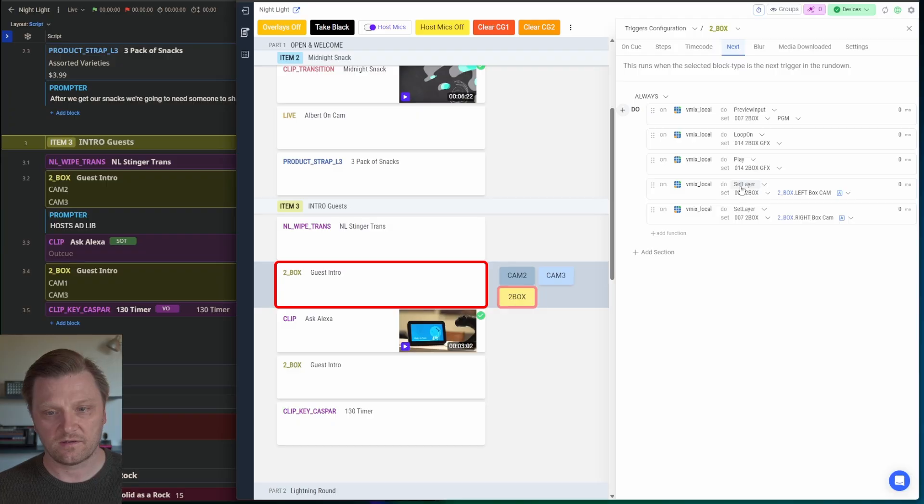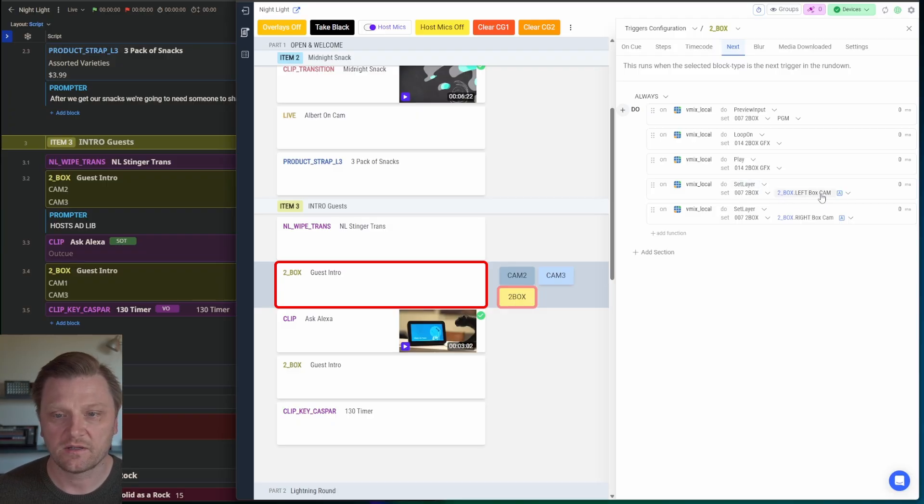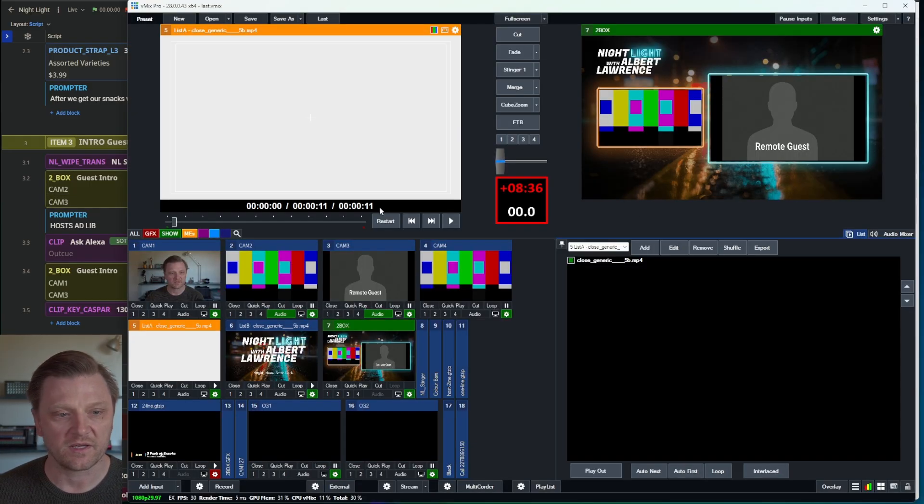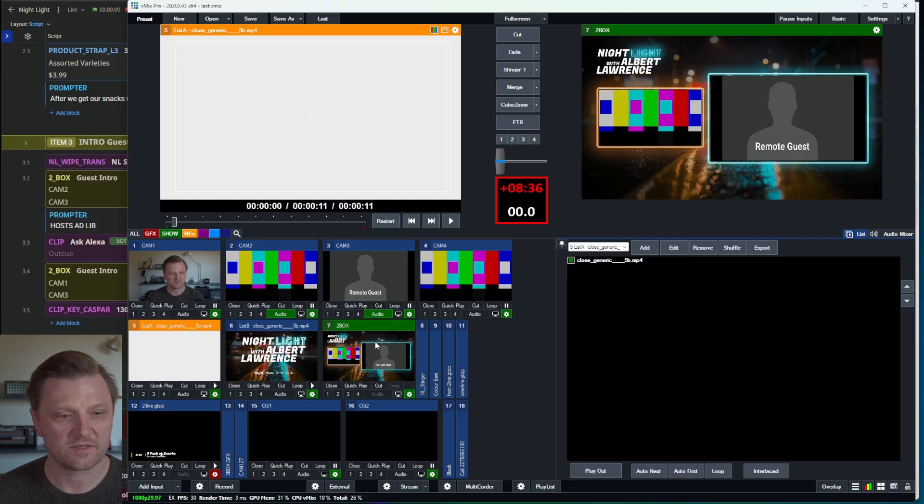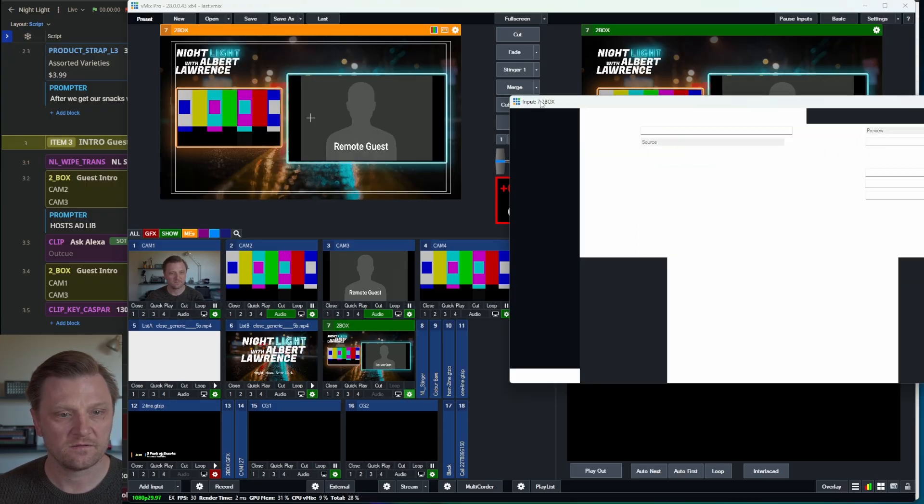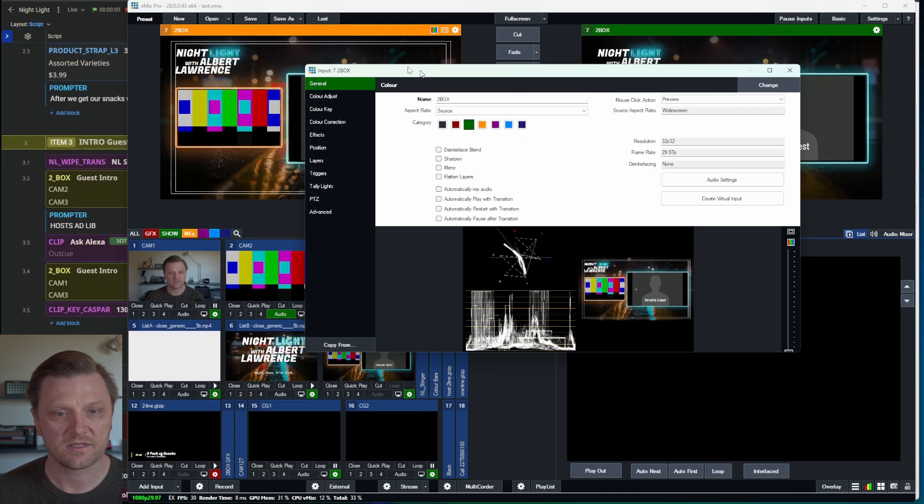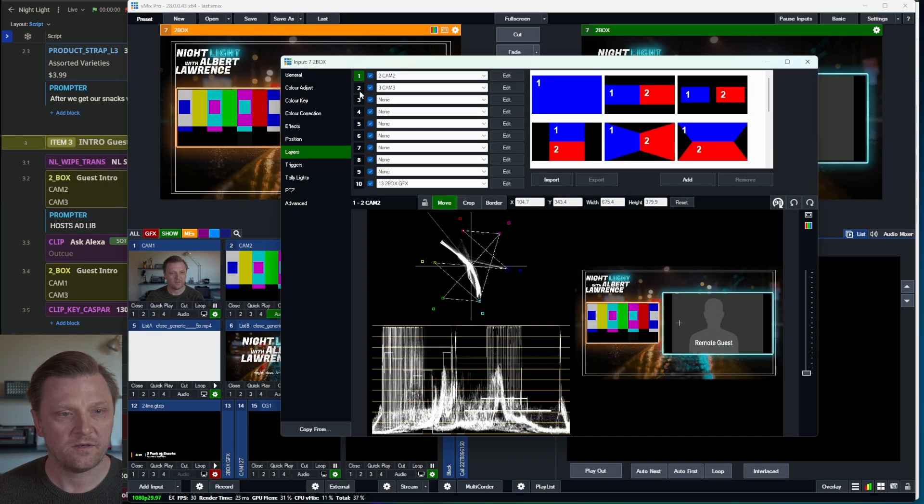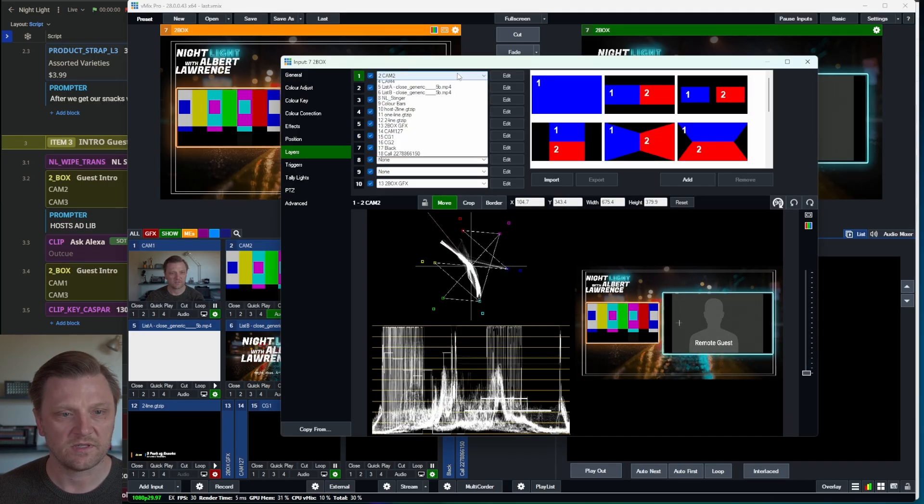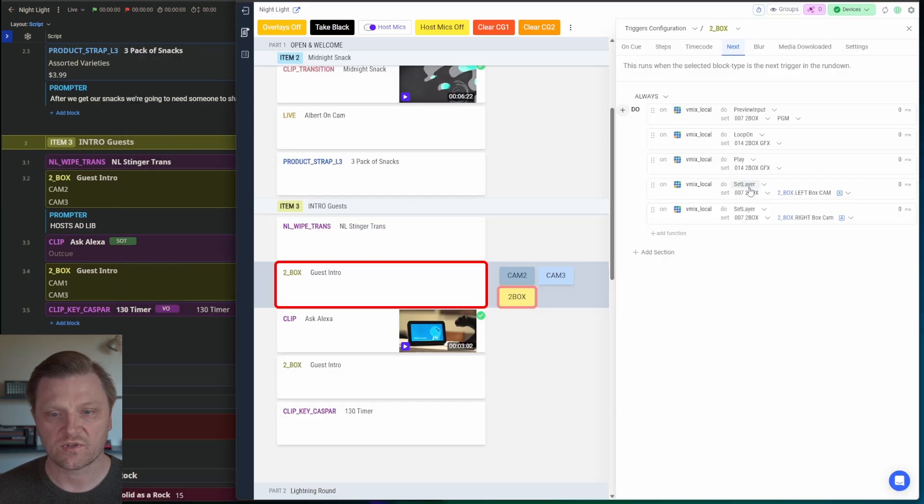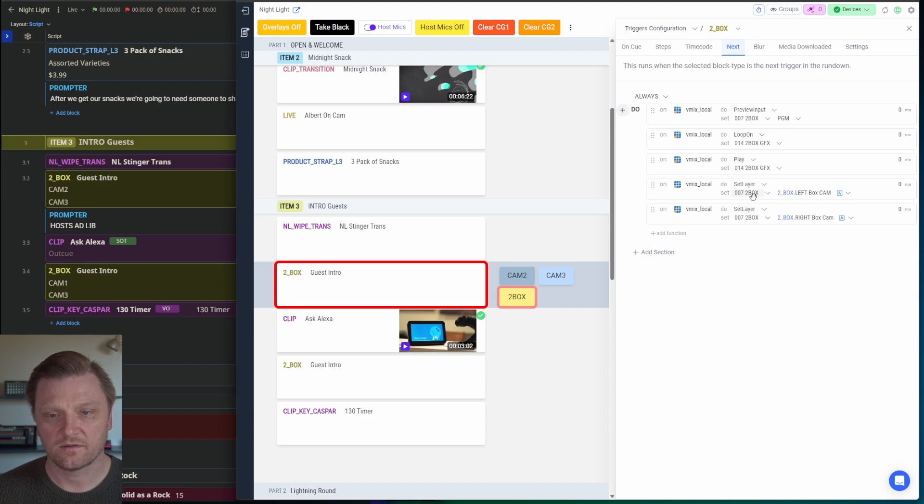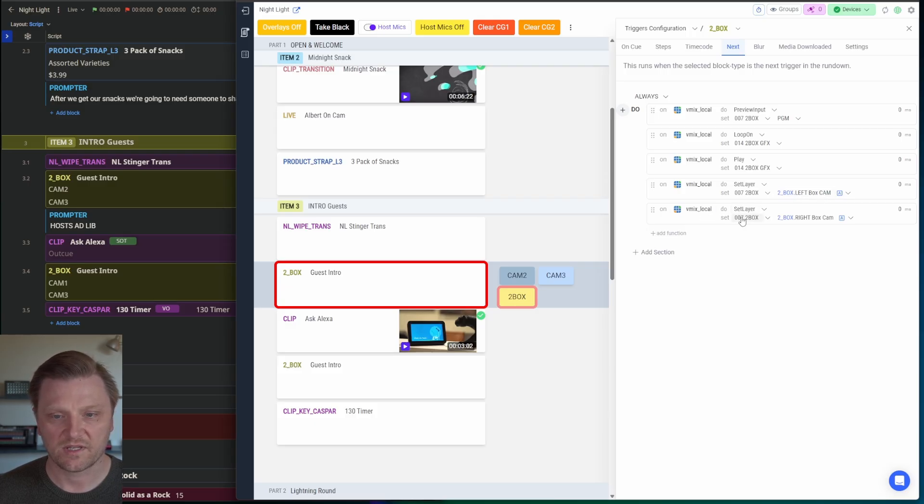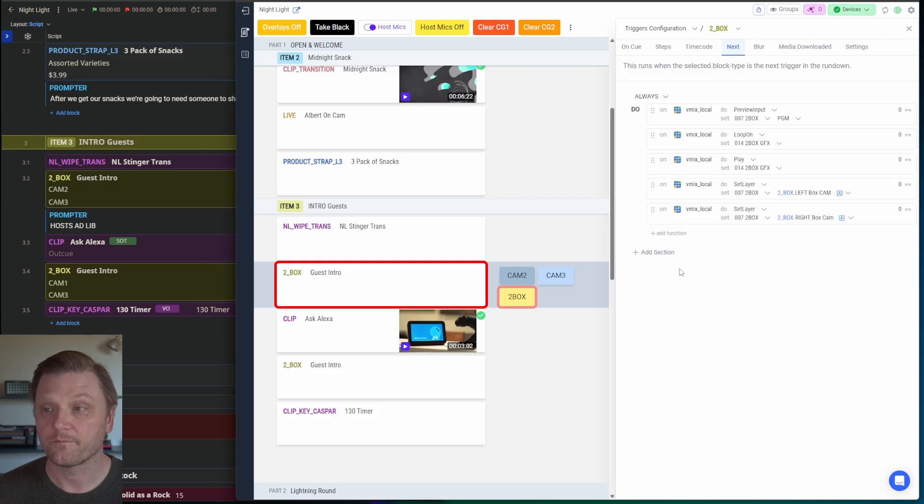I want to set the layer based on the camera fields from here. Now if you're familiar with vMix, every input like this has layers. It's like an ME on a traditional switcher. I have layer one and layer two control these cameras. So I'm going to tell it to set the layer in that effect in vMix to the left box camera. And I'm going to tell it to set the other layer to the right box camera.